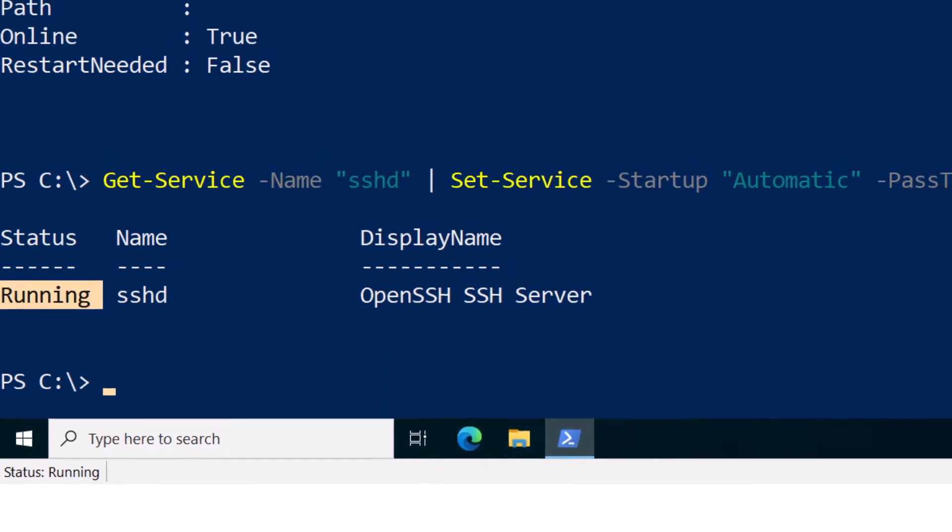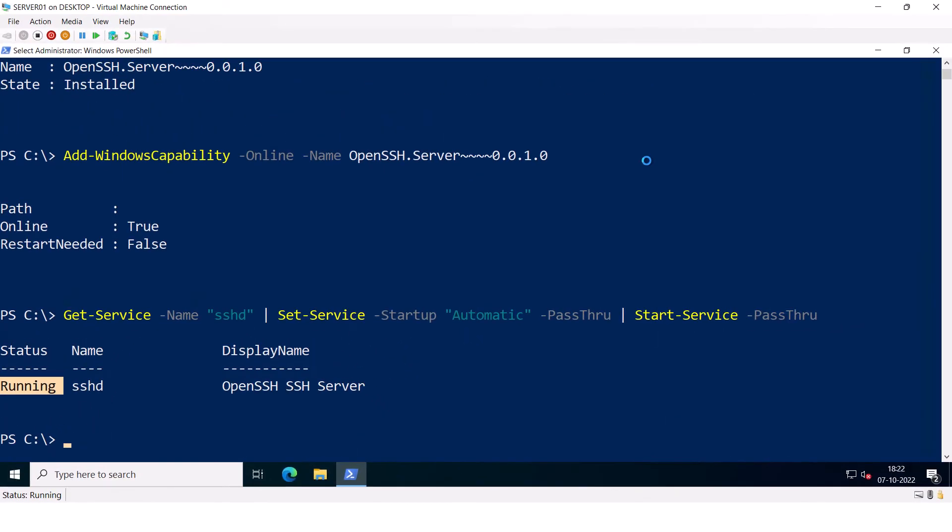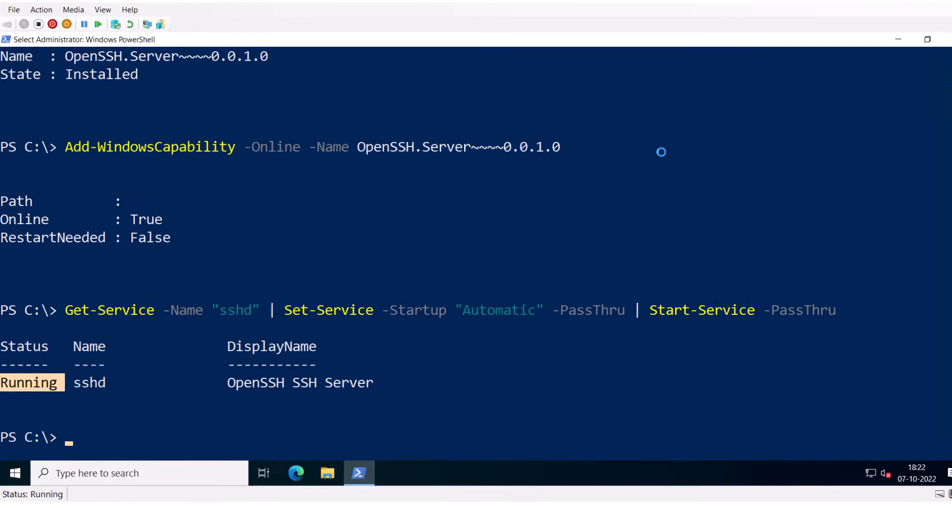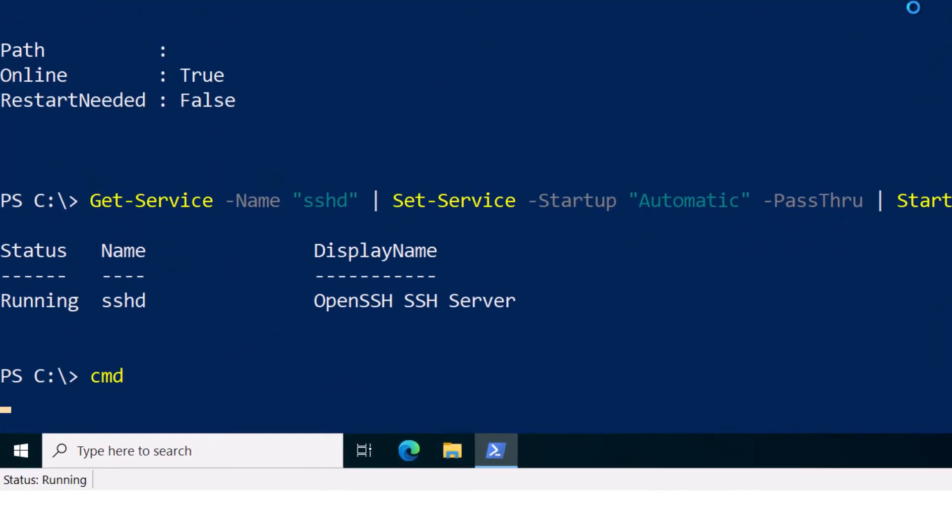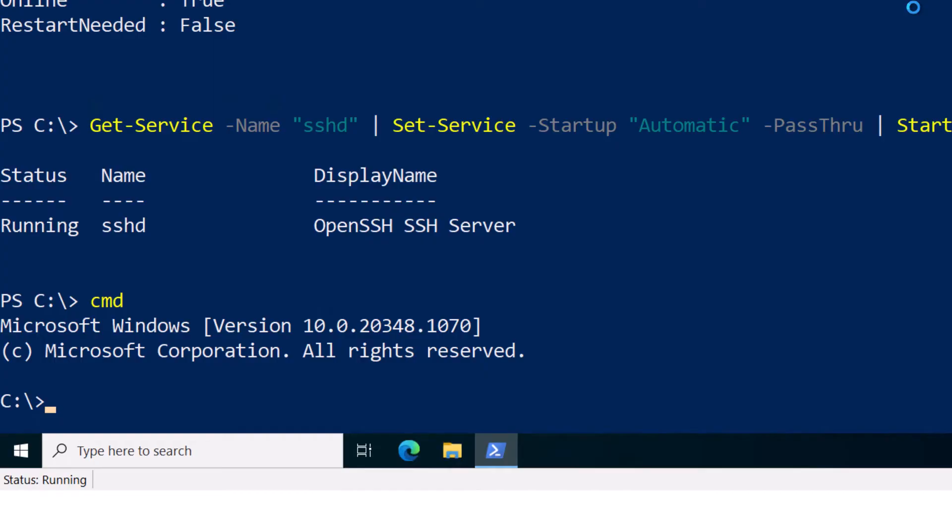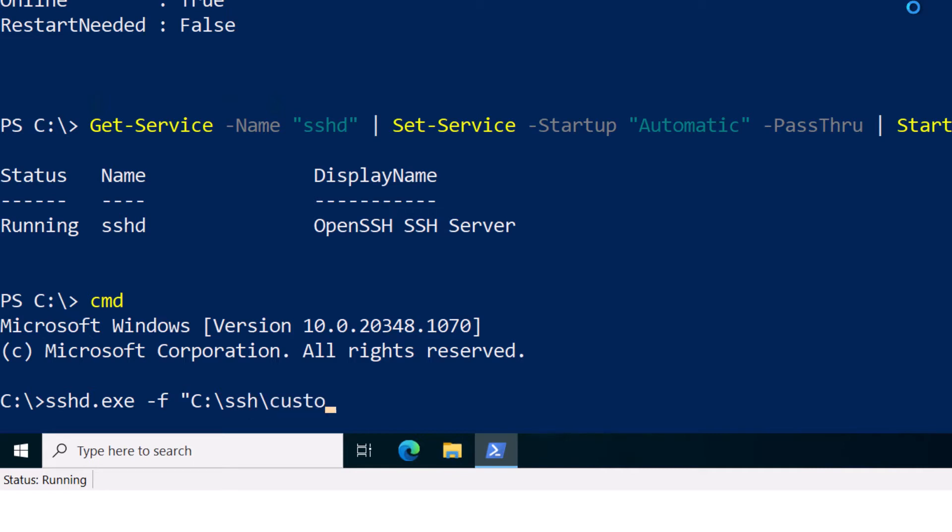Now, if you want to specify a custom configuration, you can use the -F switch for sshd.exe. So you can go into command prompt and type sshd.exe -F and then you can specify your custom config, let's say it is in C:\SSH folder and then you can specify your custom config file.